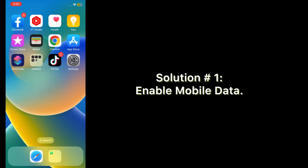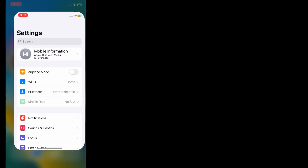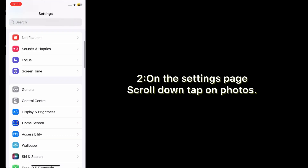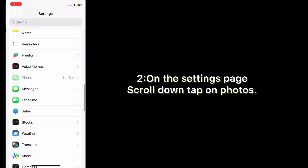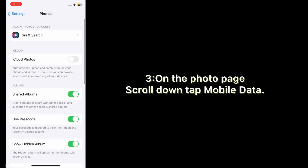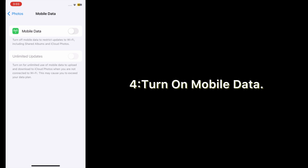Solution one: enable mobile data. Open the Settings app on your iPhone. On the Settings page, scroll down and tap on Photos. On the Photos page, scroll down, tap Mobile Data, and turn on mobile data.